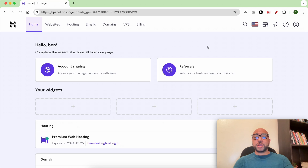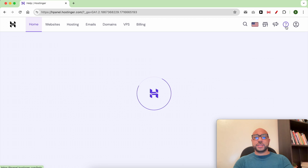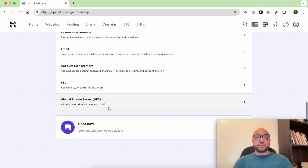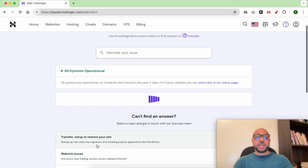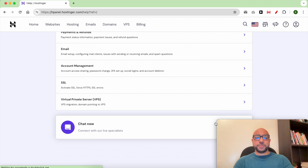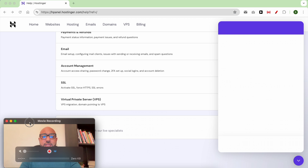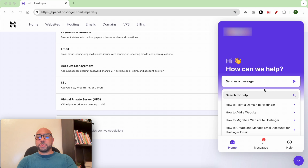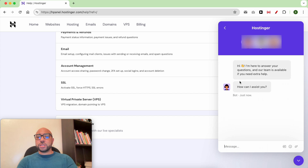Once you're logged into your account, click on this little help icon. From the bottom of this page, click on 'Chat Now'. A little window will pop up — click on 'Send Us a Message'. And this is how to live chat with Hostinger.